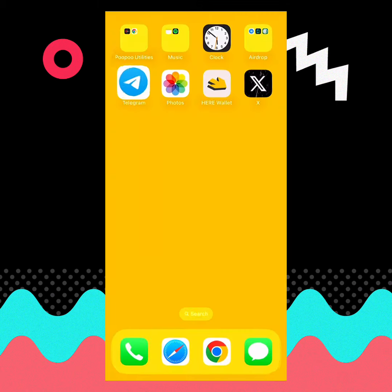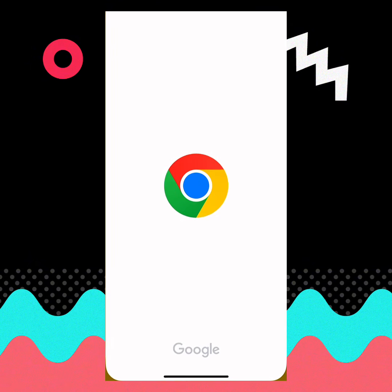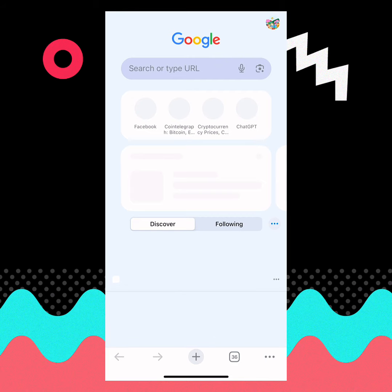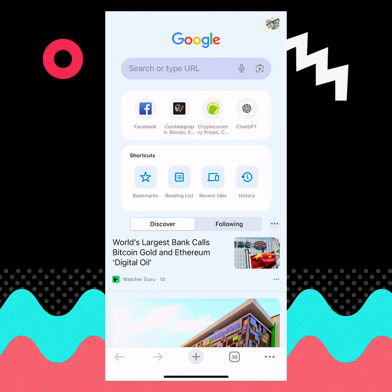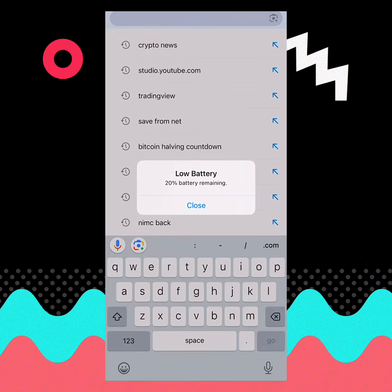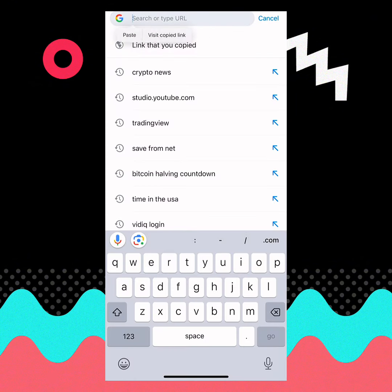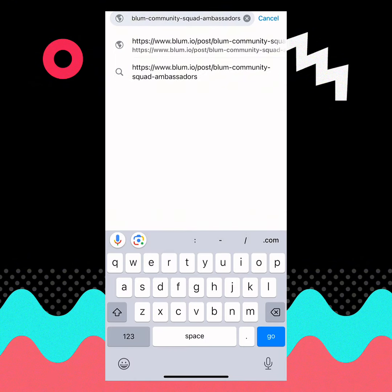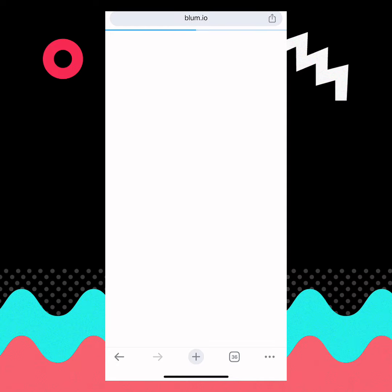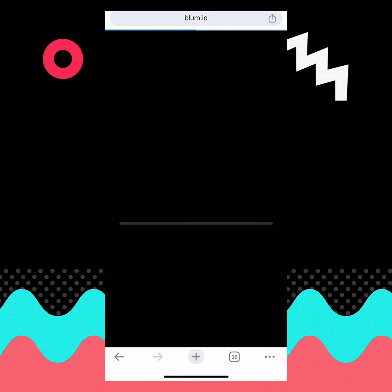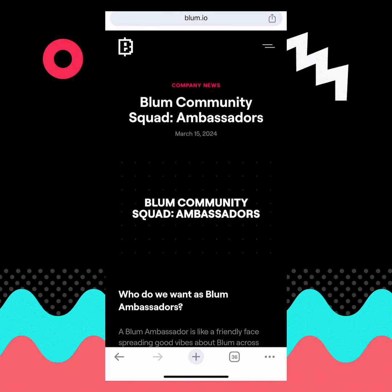I have a link copied, so I'm just going to open my browser and paste the link. The link will be available in the comment section and in the description of this video, just in case you want to upgrade your Bloom invite link. I'm going to paste it right here.